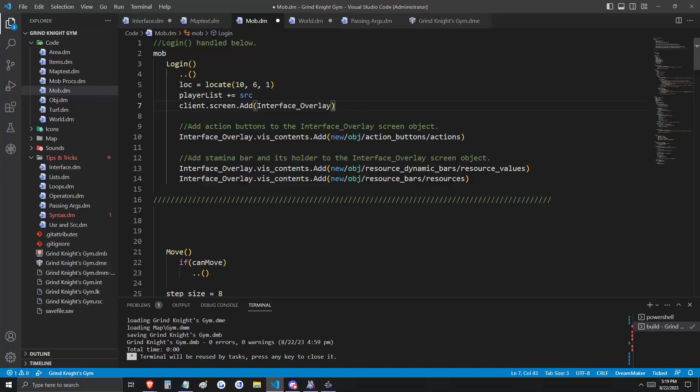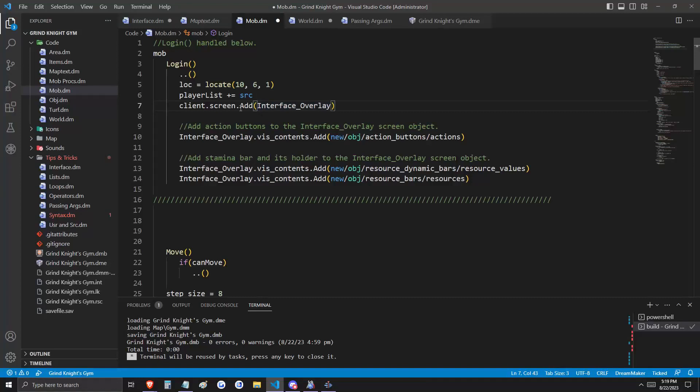And on login, we're going to add the interface overlay object to our client's screen. Now when the player logs in, he has an invisible window that covers his entire map pane called the interface overlay.